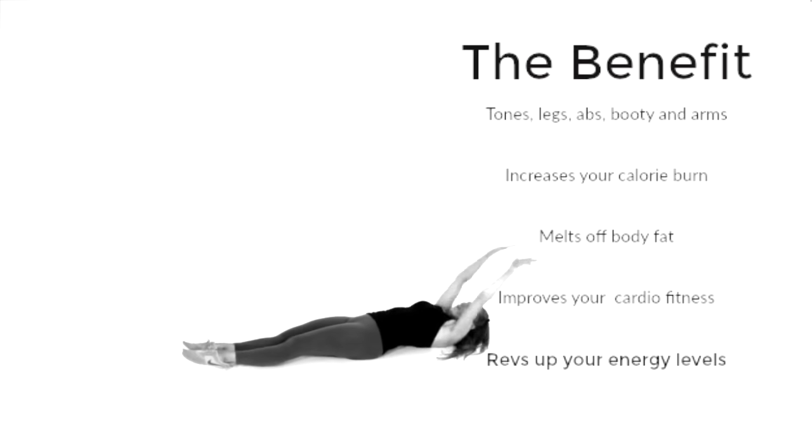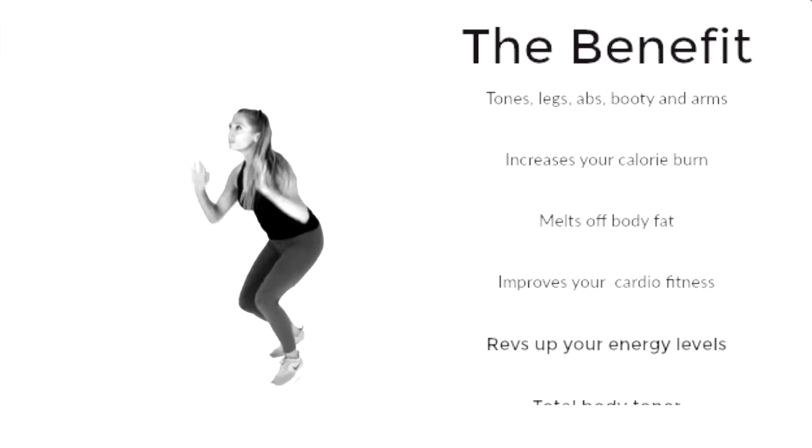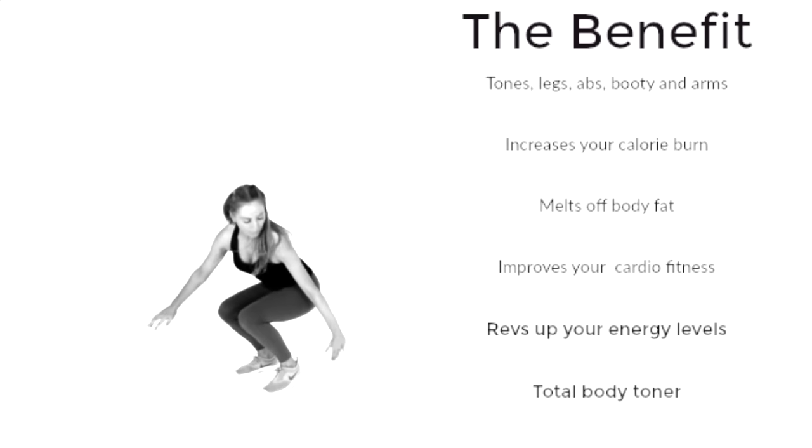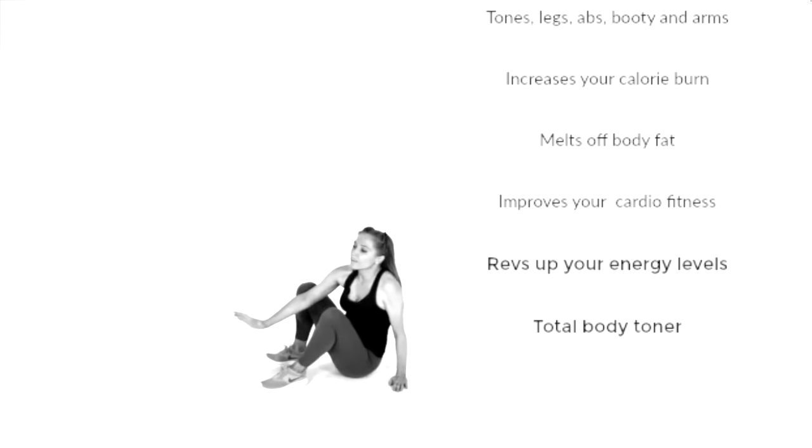So that is how you perform this move and the benefit of this is it tones your legs, your abs, your booty and your arms.